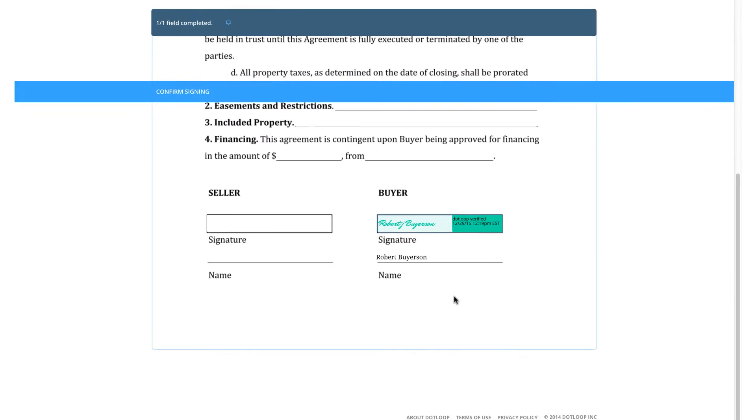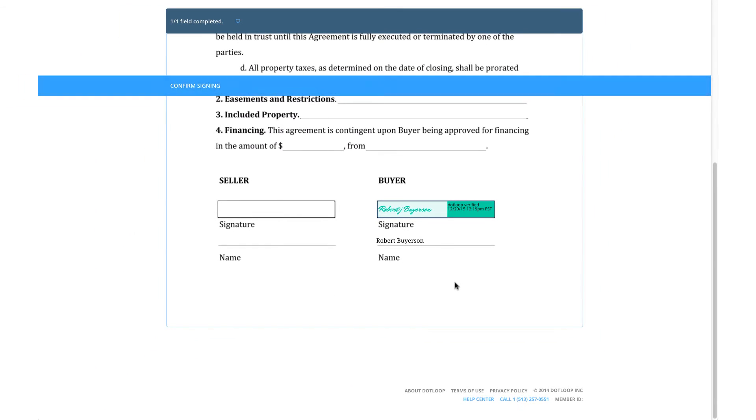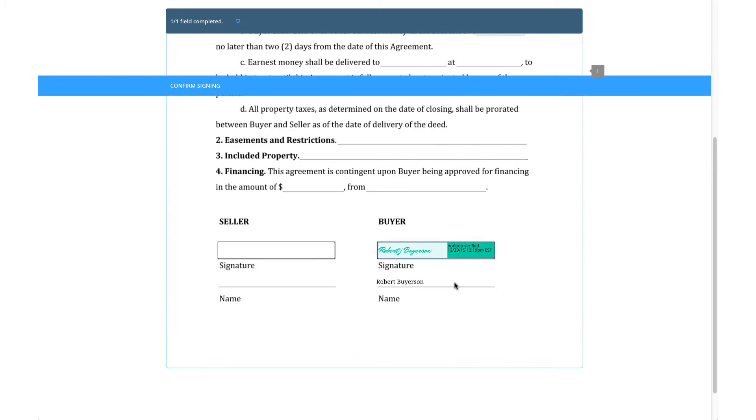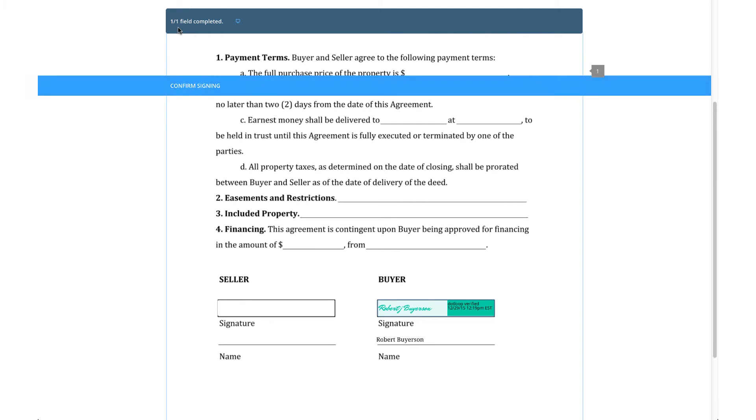In the top left corner of the document, they can see how many fields they have completed and how many they have been assigned.